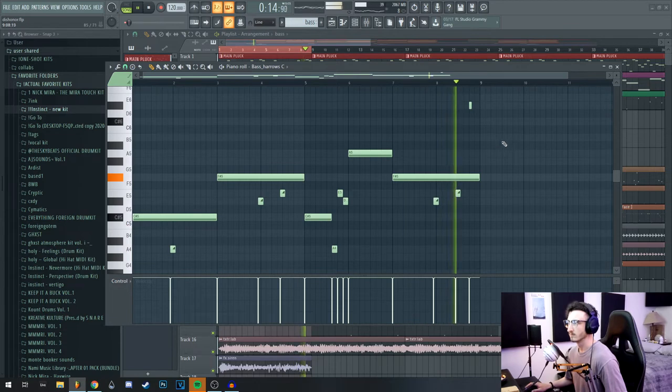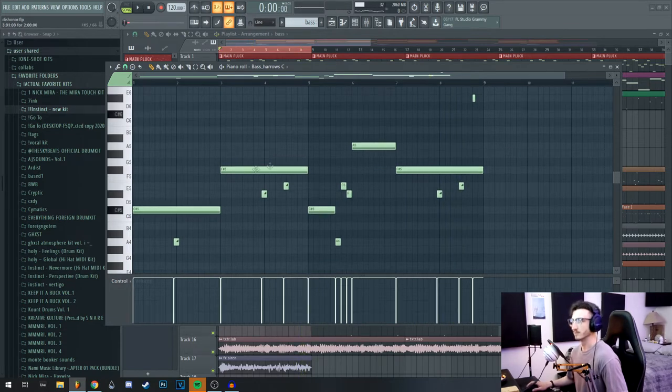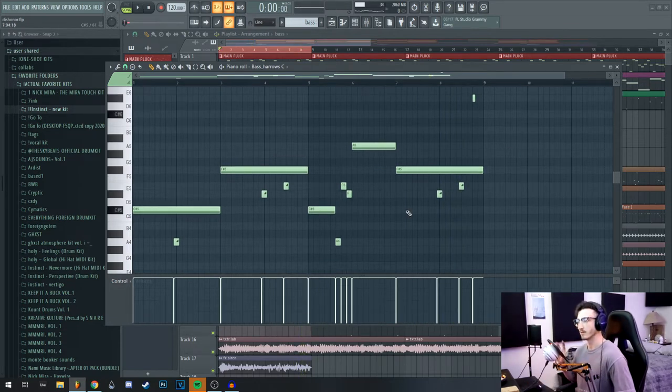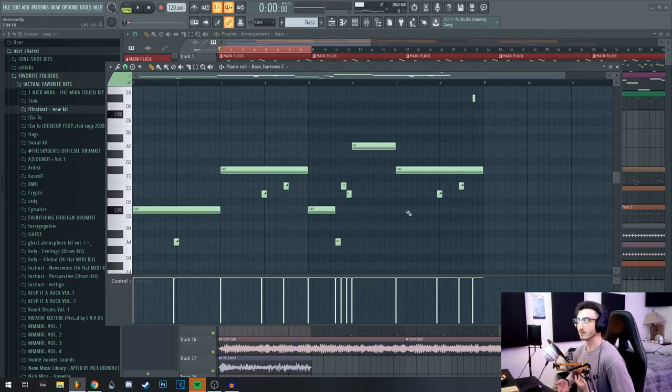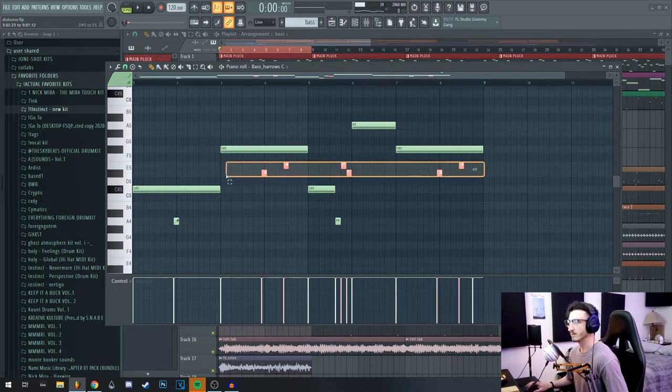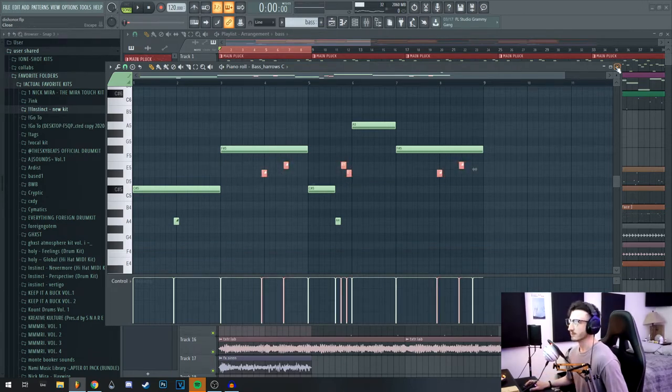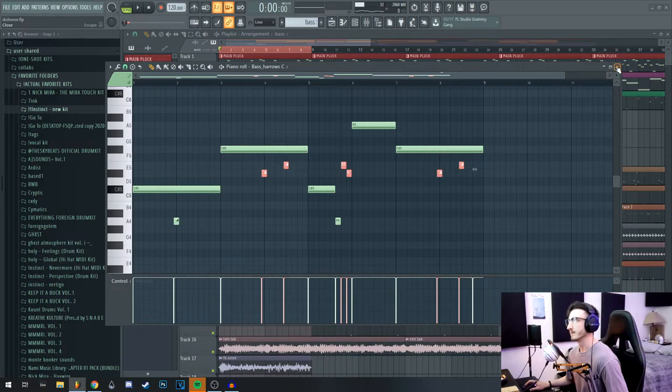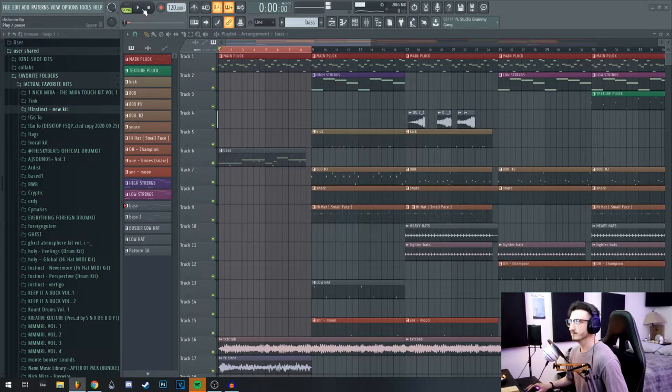So I think that's pretty much just following the root notes of the chords, even though there's no chords playing. And it also incorporates a lot of those half notes that are in the main melody, so it complements that main pluck really well.